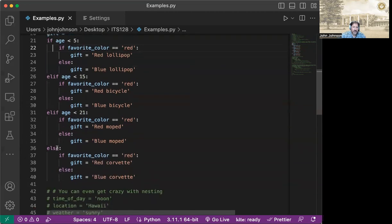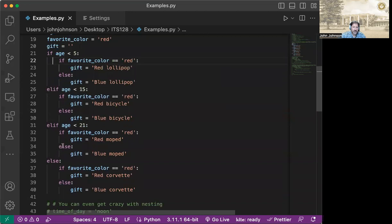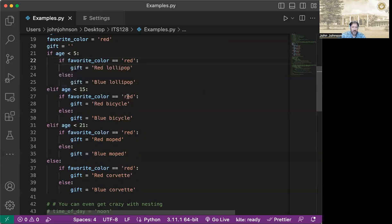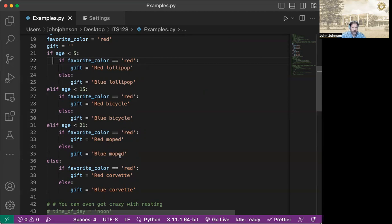So I've made a bunch of different situations here. Like if the age is less than five, the favorite color is red, then hey, we give them a red lollipop. Else, the gift is going to be a blue lollipop. Then you've got for age under 15, we're getting into more serious stuff. So if it's red, red bicycle. Else, we're giving a blue bicycle. Less than 21, we're going with a moped. If the favorite color is red, red moped. Else, it's blue moped.